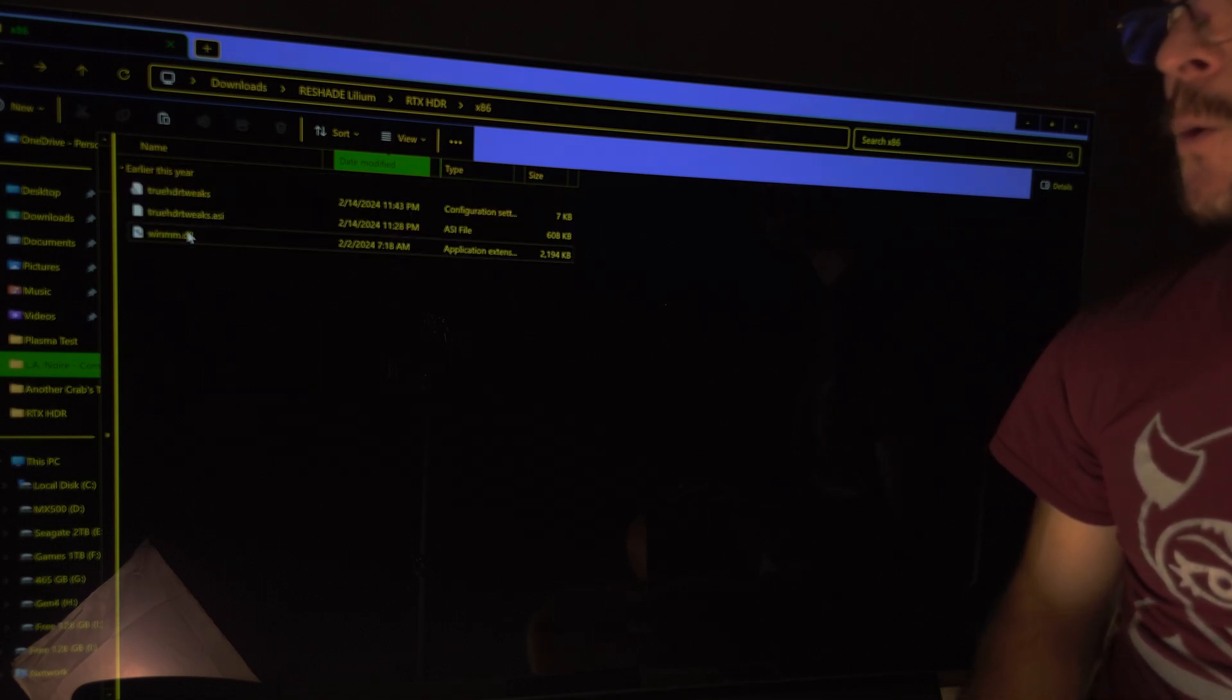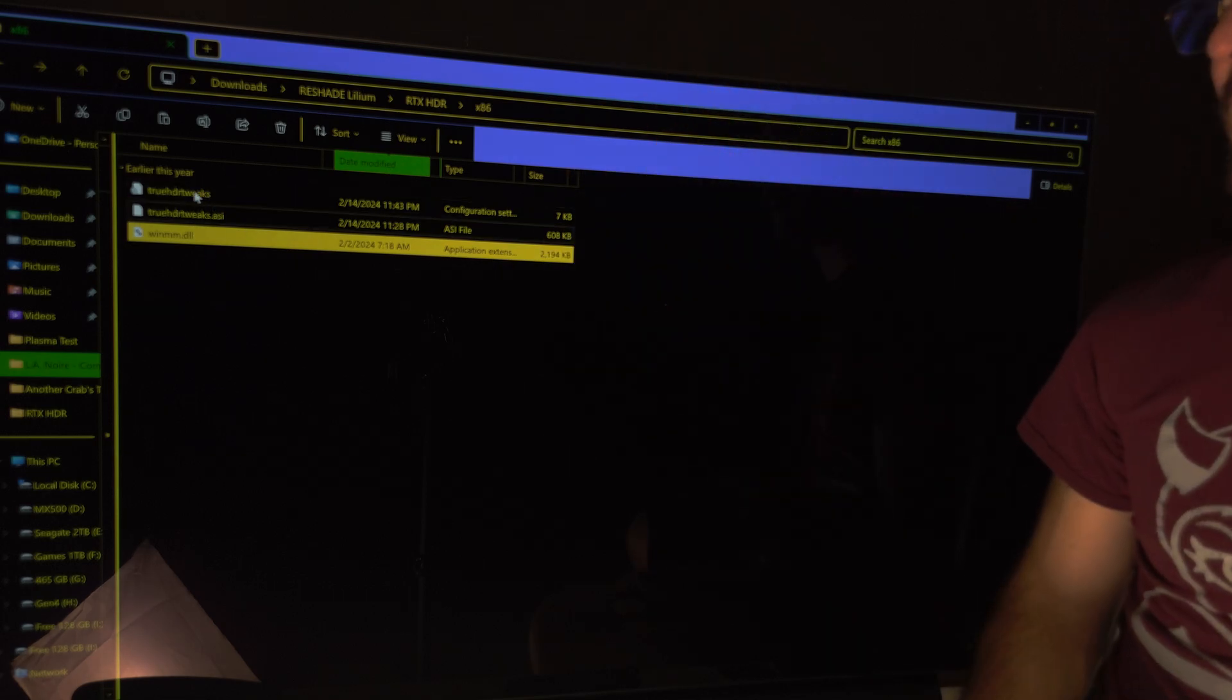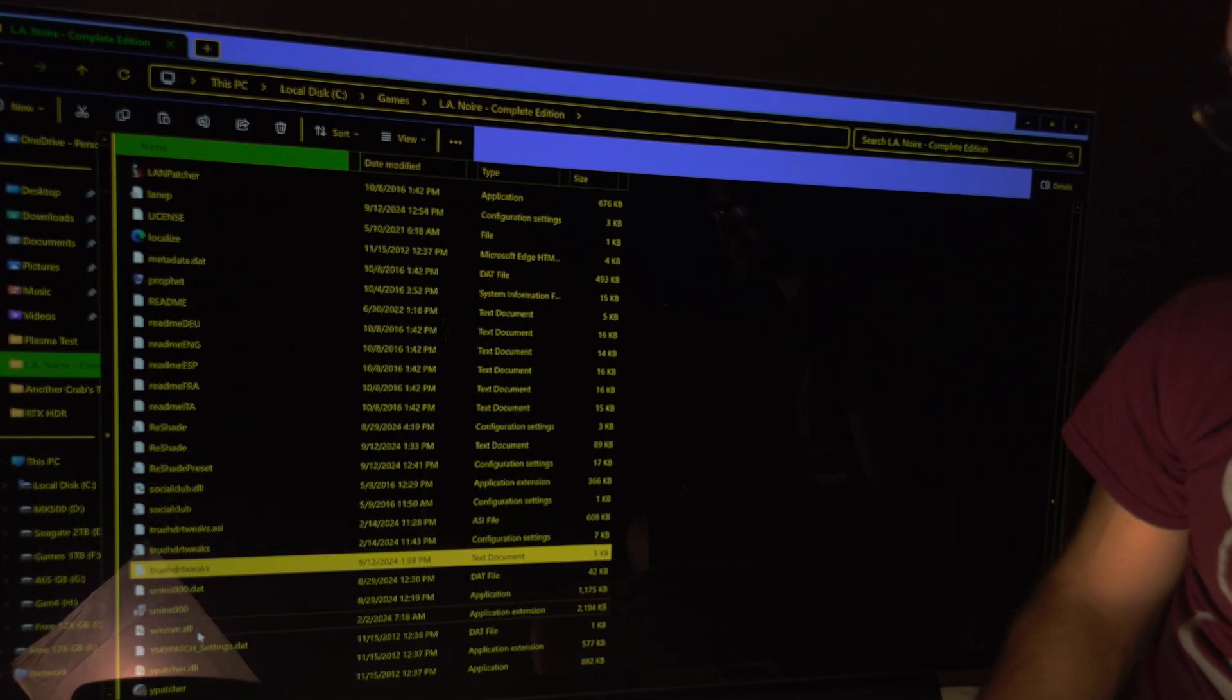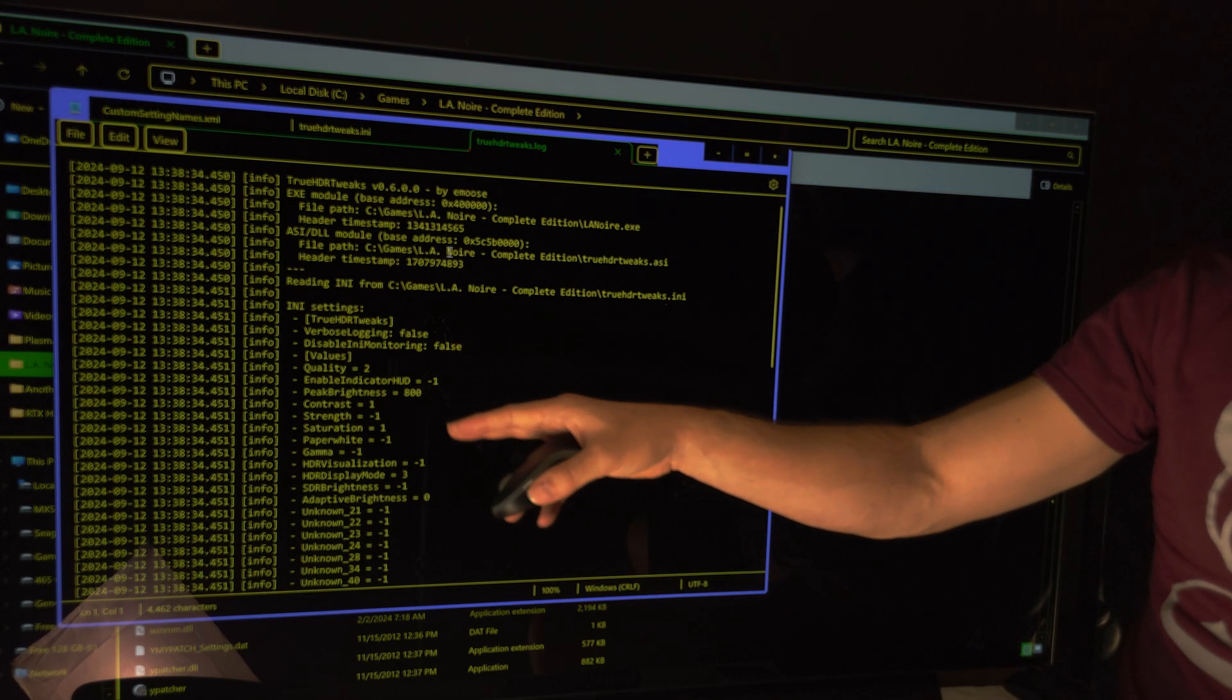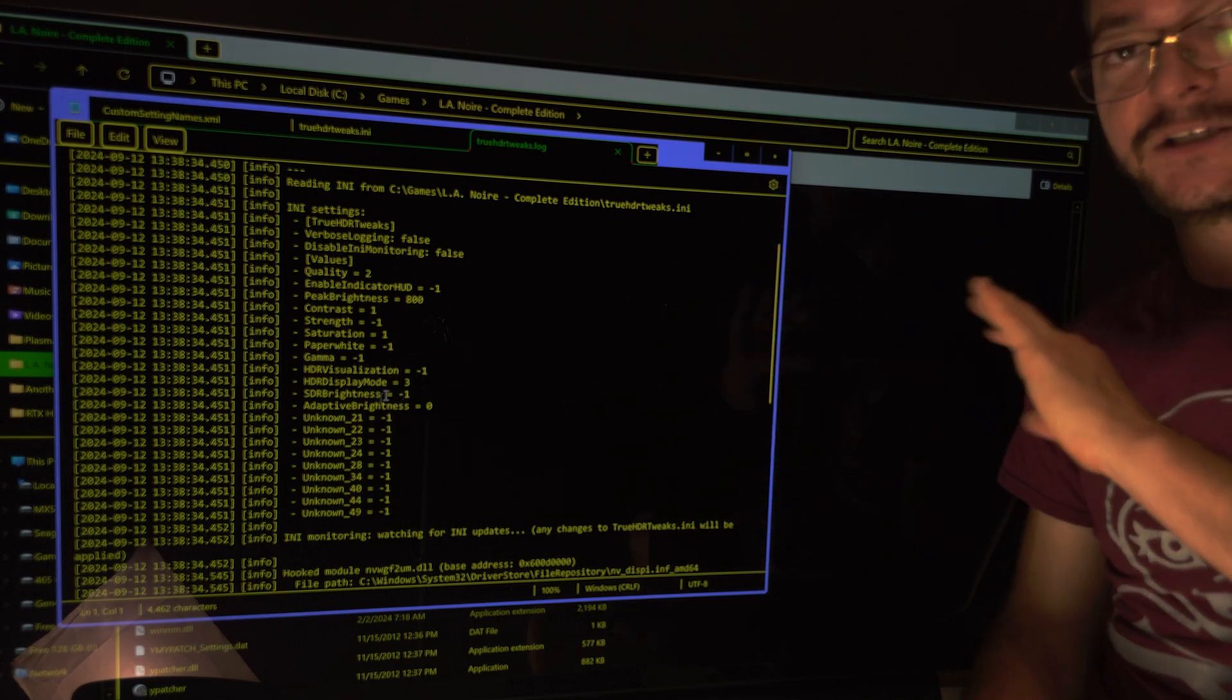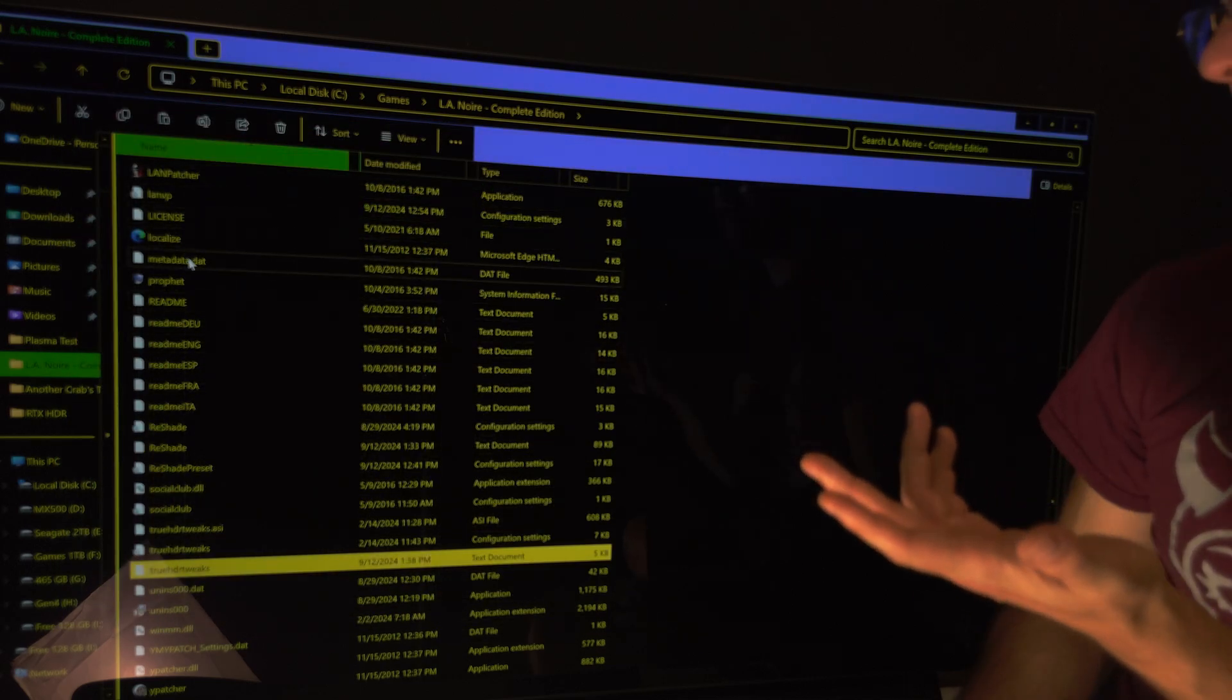So when you copy the files originally, you don't have this TrueHDR Tweaks, you only have this. You have these three files. But when this DLL is right, when the name is right and it works, then another file is created. And that file is this one called, the name is the same, it's called TrueHDR Tweaks, but it's a text document. And this is basically a log that tells you the settings you use and all of that. So if that file is not created, it's not working.